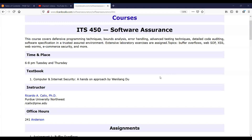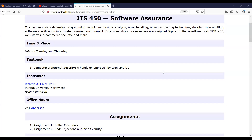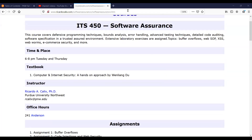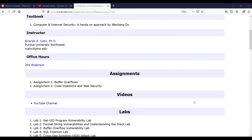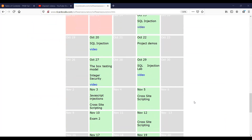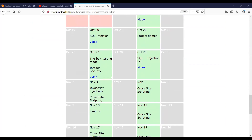Let's get started today. Just a few reminders. You should be seeing the calendar currently — the website and calendar. Last week we covered the box testing model and integer security, and then you were working on your SQL injection lab. That lab should be due November 5th, so make sure you submit that.